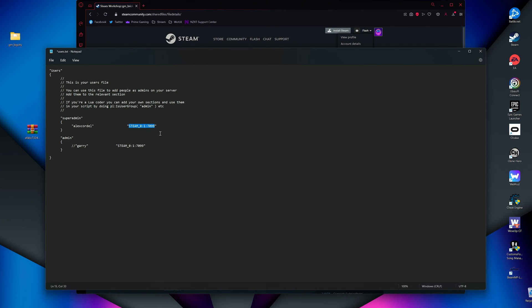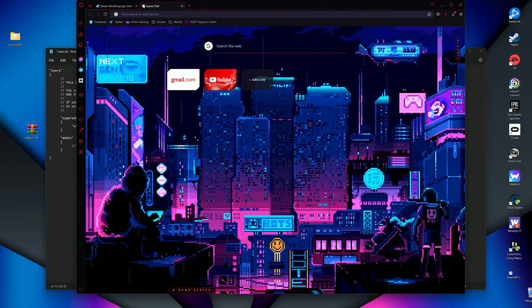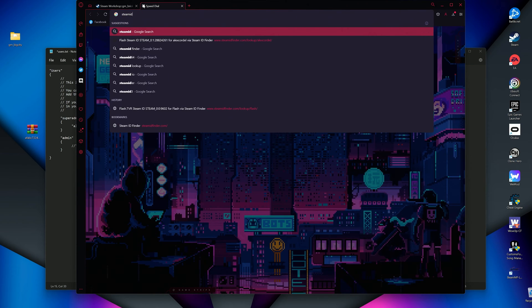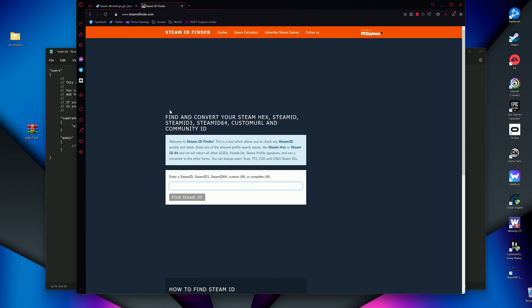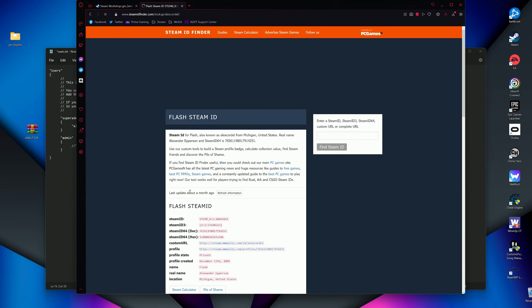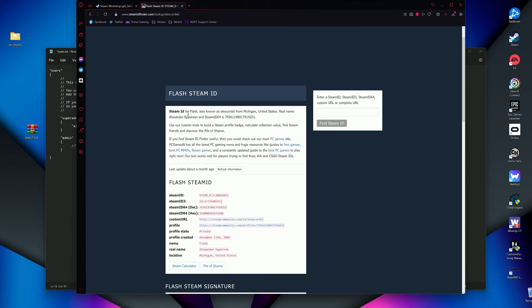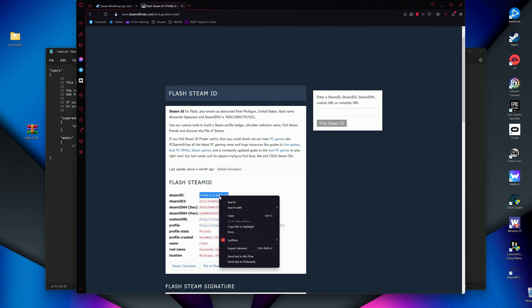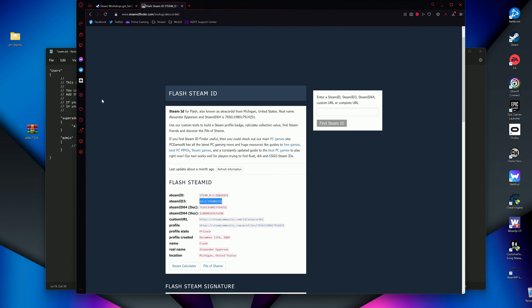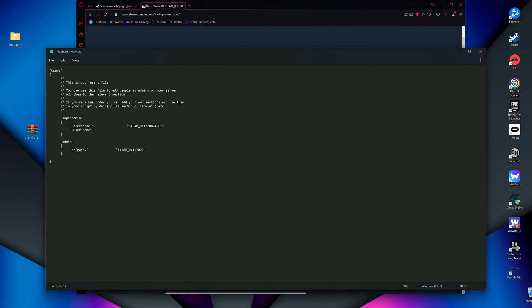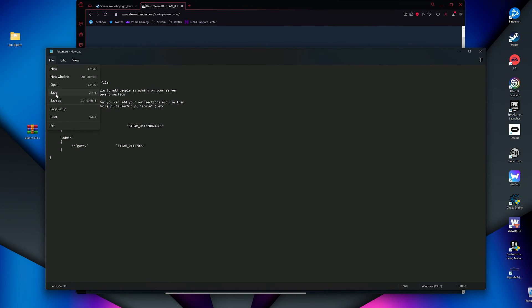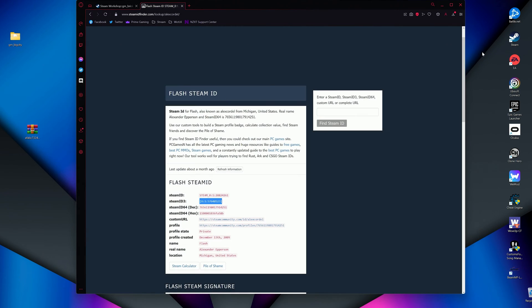This next spot is your Steam user ID. To find that, you will want to go to this website here, and enter your Steam username. Copy the Steam ID. Go back to your users file, and paste that right here. To add more admins, you'd just make new lines, like so, and repeat the steps for whomever you would like to be an admin of your server. When done, file, save, and exit.